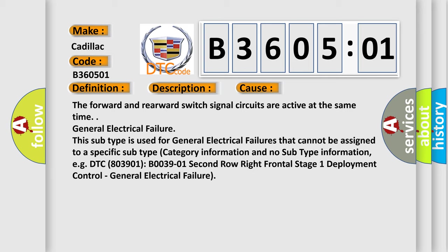This subtype is used for general electrical failures that cannot be assigned to a specific subtype, category information and no subtype information. For example, DTC B003901: Second row right frontal stage 1 deployment control.